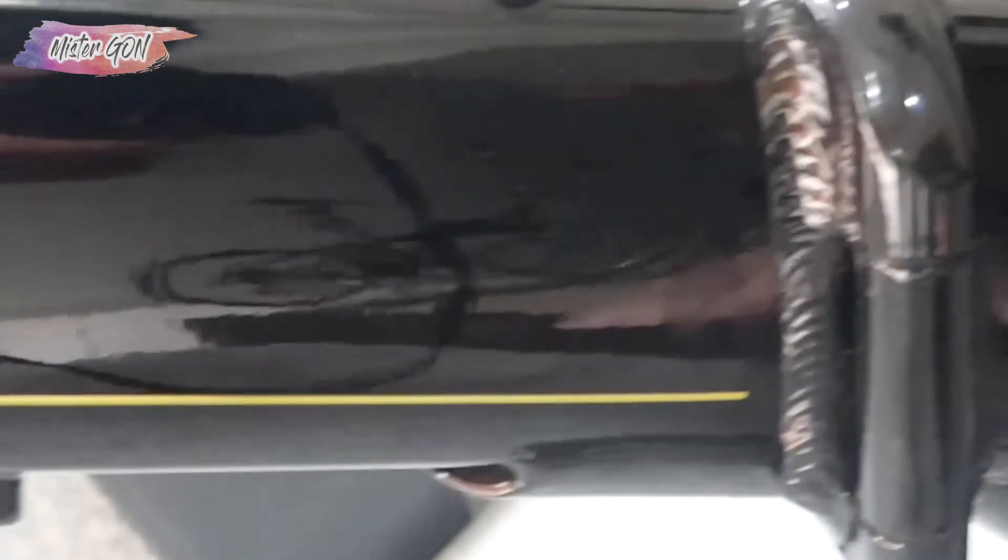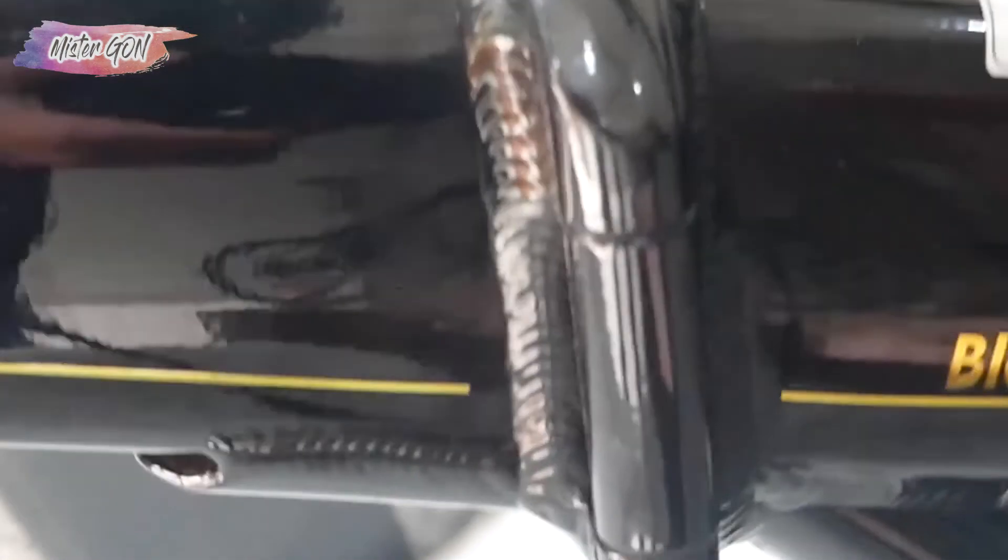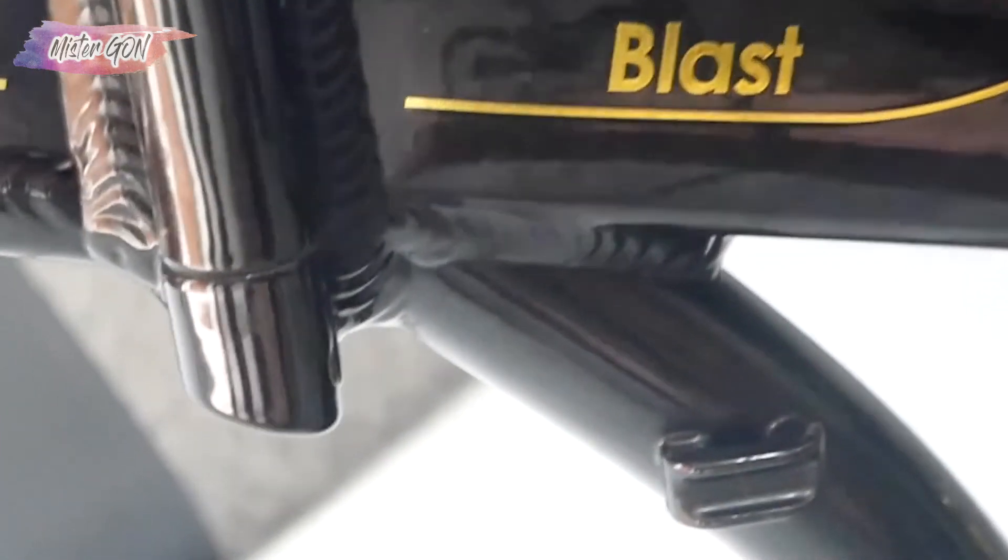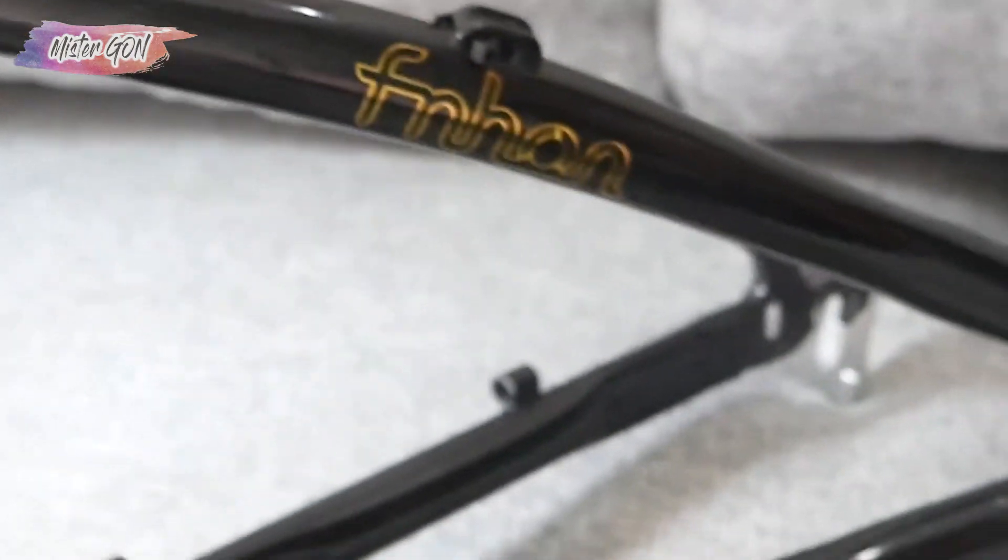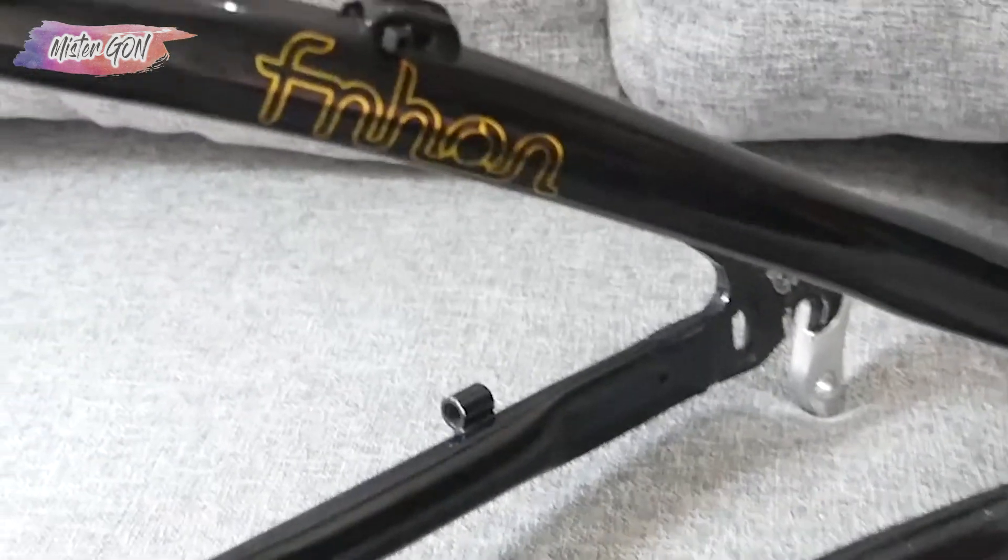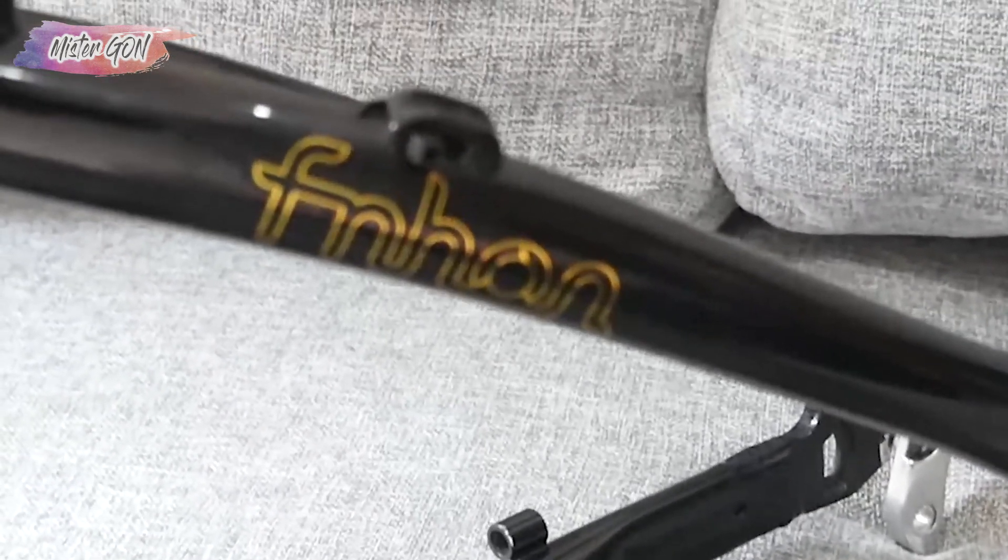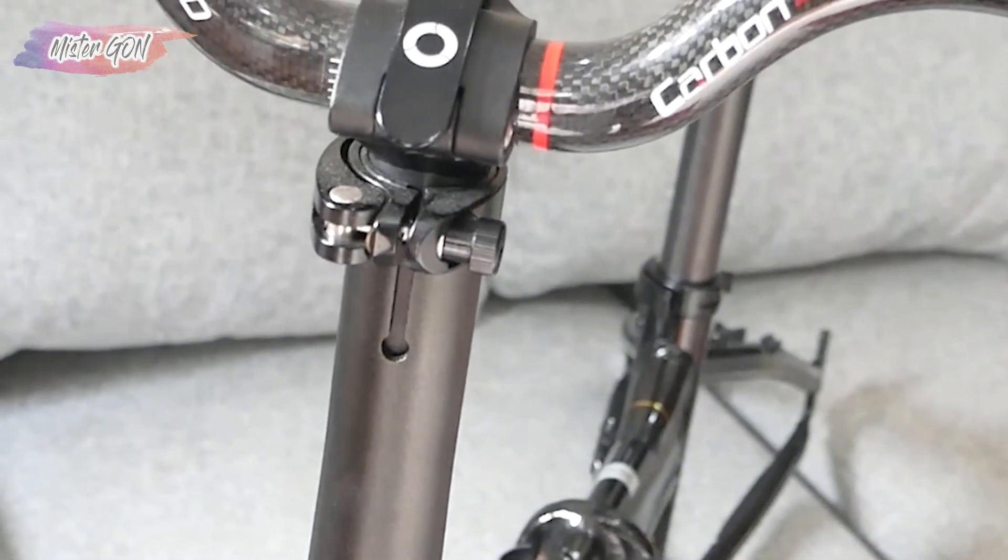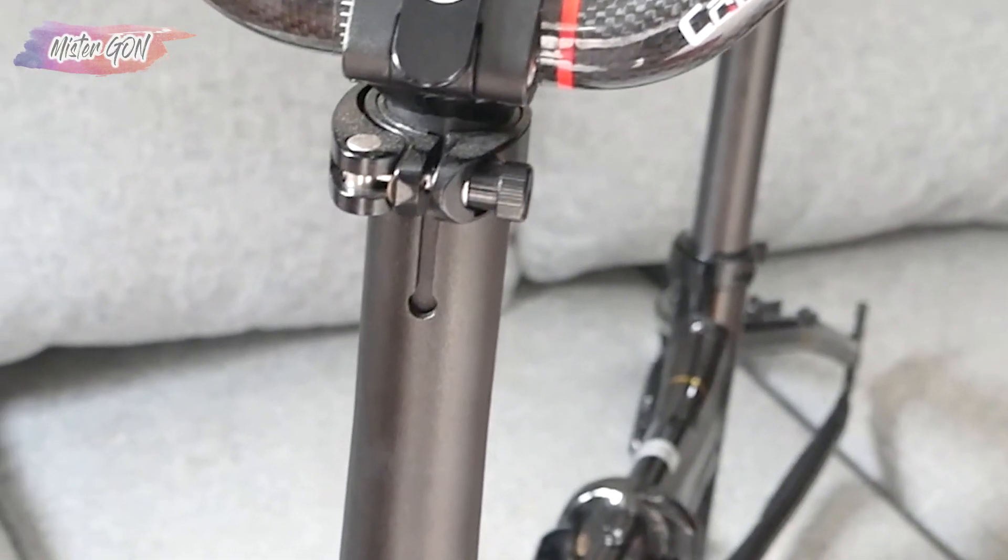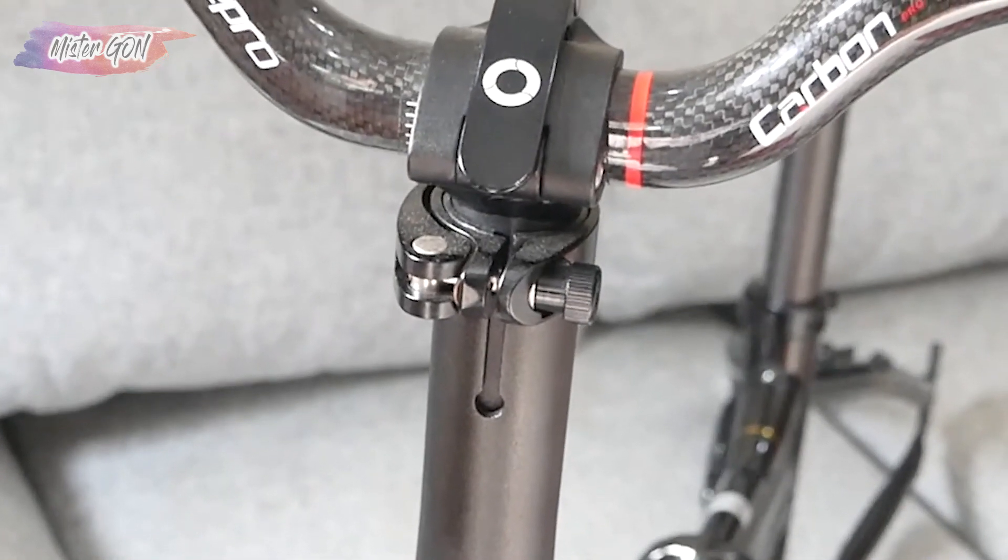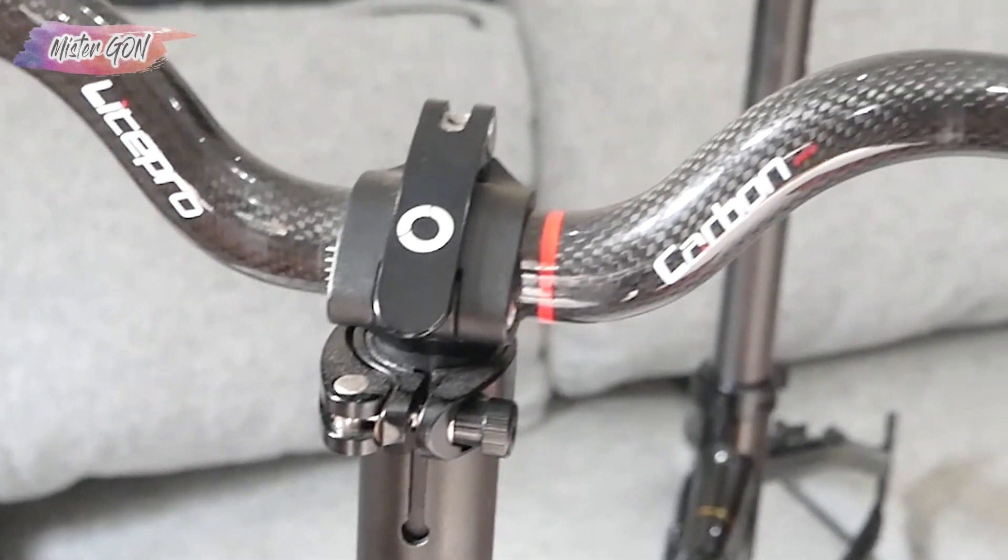Jadi dengan harga 4 million rupiah ini, gue mendapatkan frame yang masih mulus, juga bonus-bonusnya senilai mungkin hampir 2 million rupiah. Dari handle post, handle bar carbon, seat post carbon, dan saddle Shell Royal, serta ada handgrip dan headset dari Light Pro.